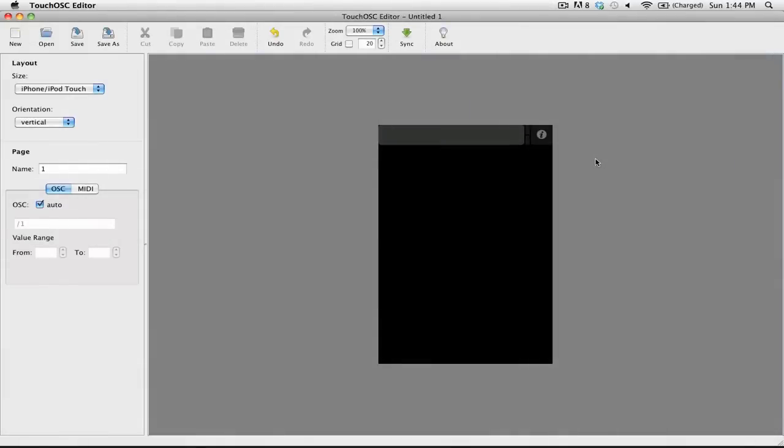Before you add any controls to your layout, you want to make sure that the layout itself is set up correctly. You want to go over to the menu on the left and select the correct size for the device that you're using.